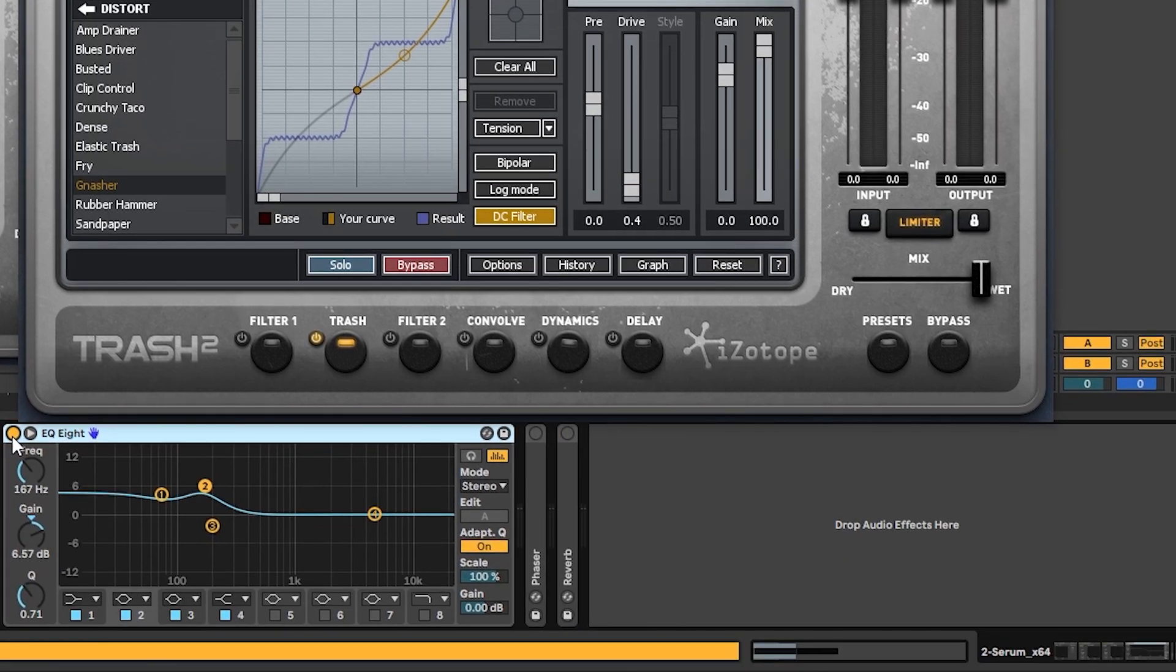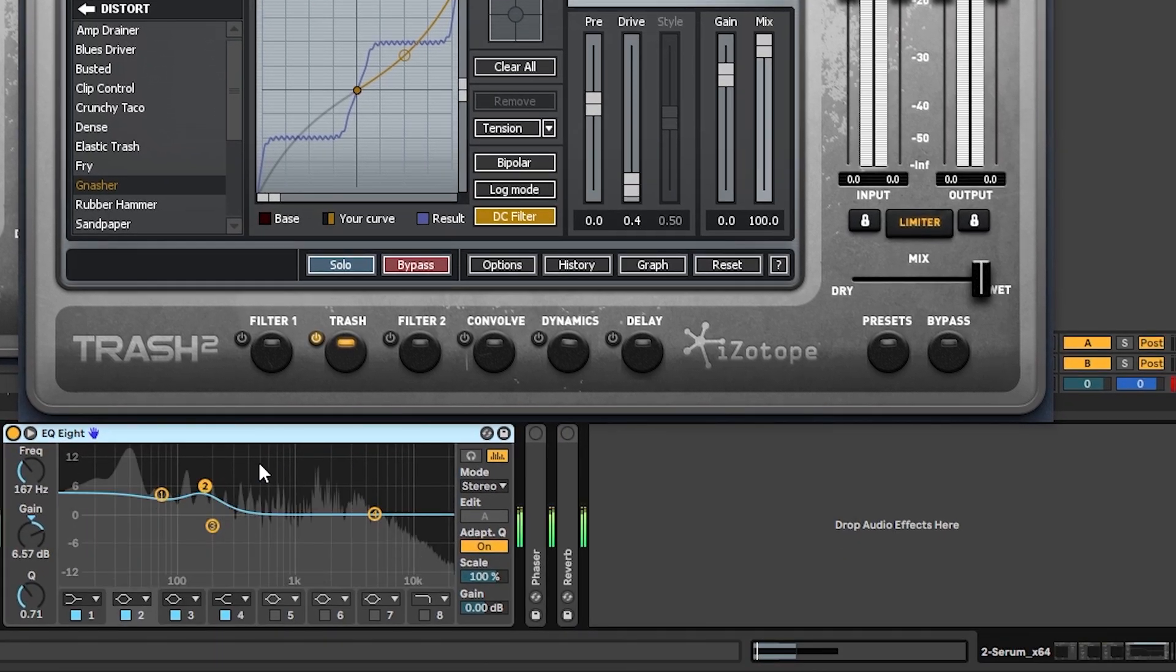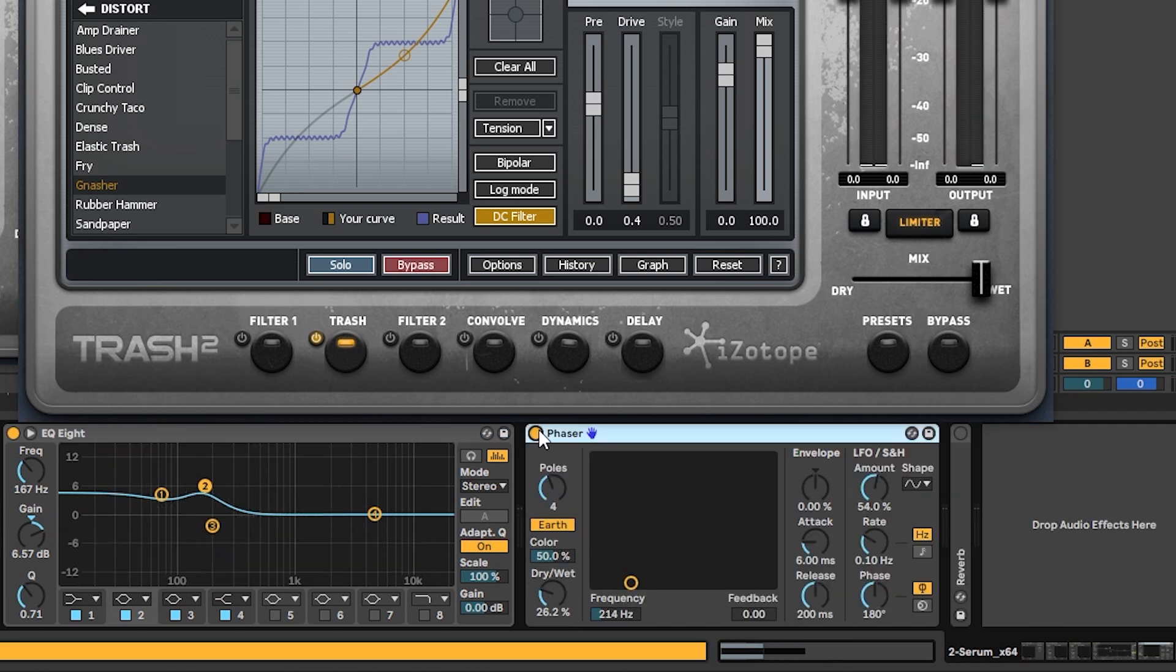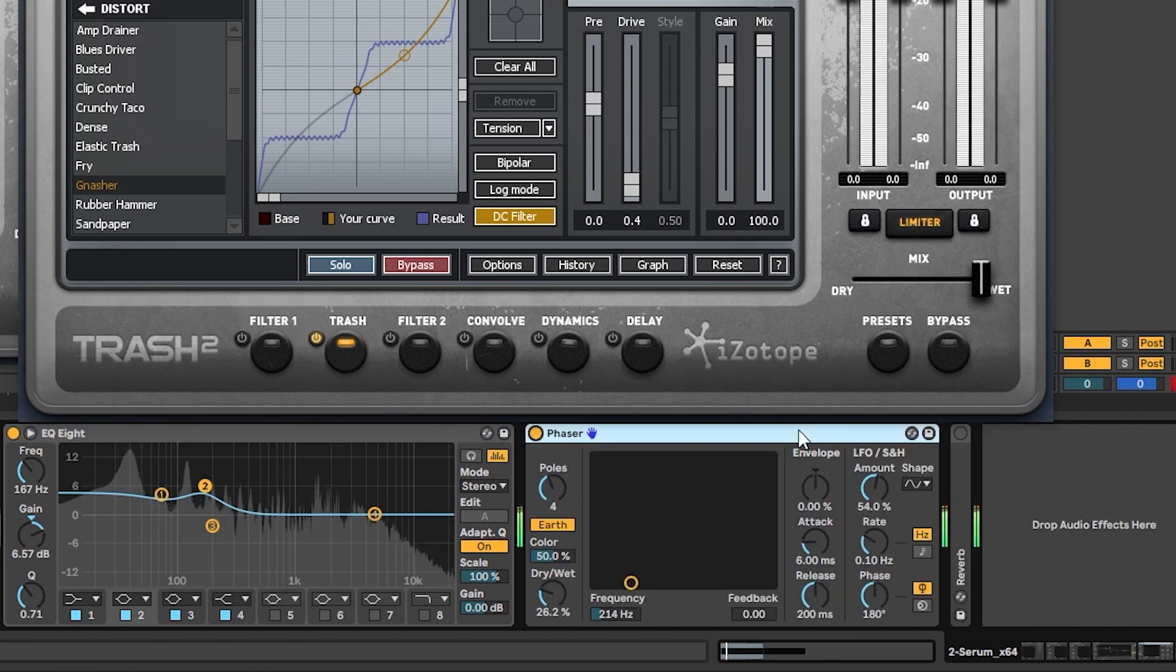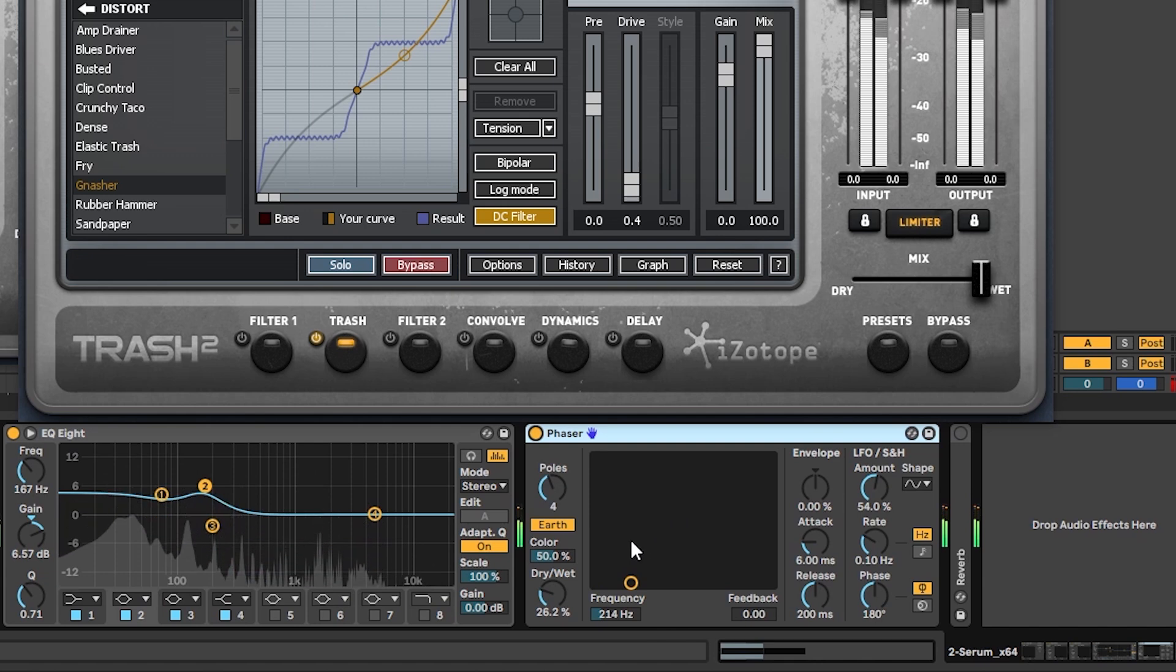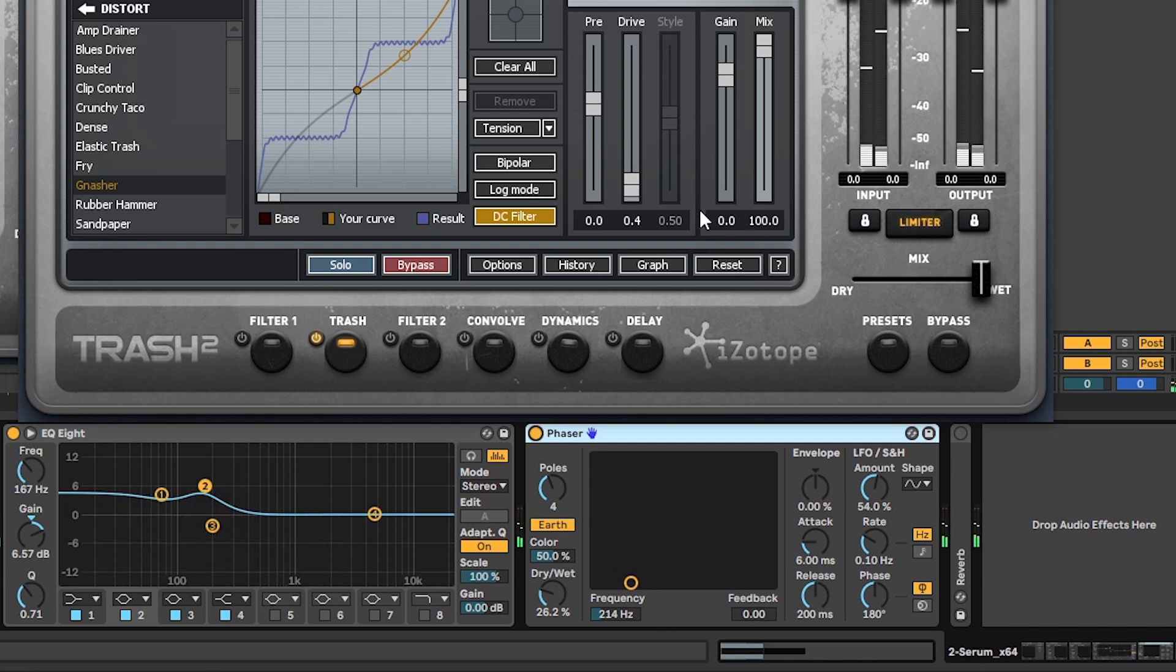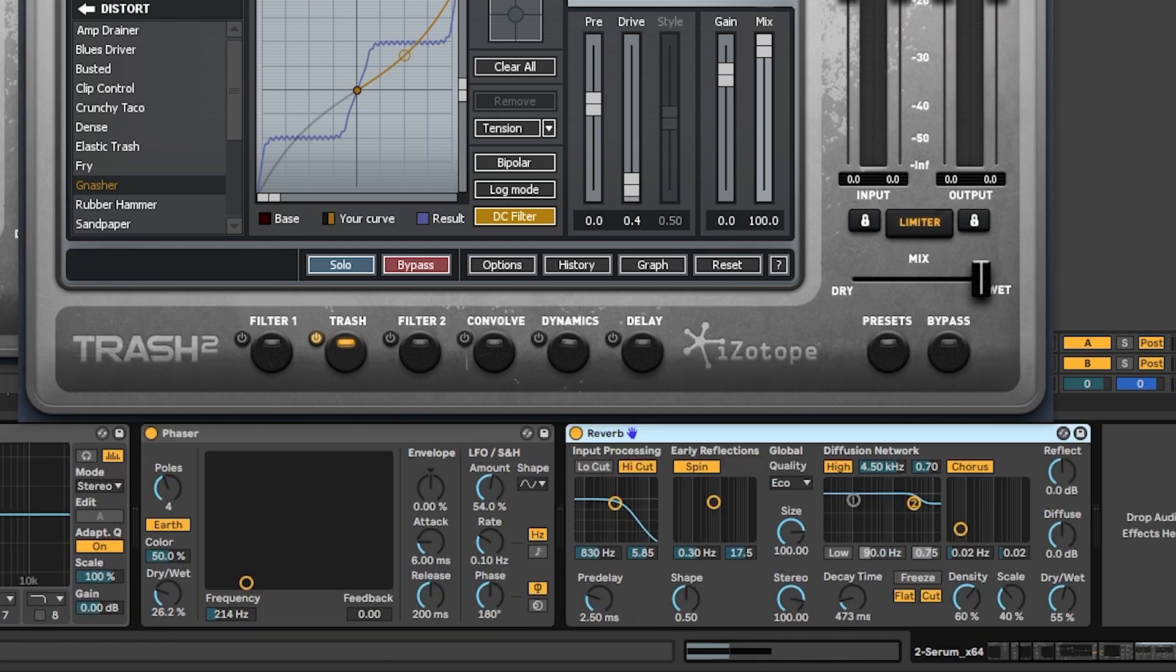Next, we have an EQ boosting the sub and the low mids. And then we have one more phaser. Just adding a different formant into the sound.